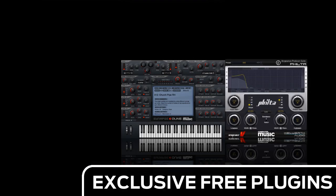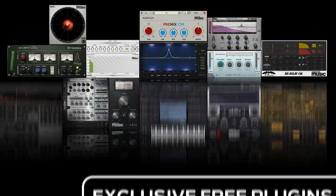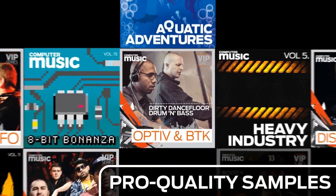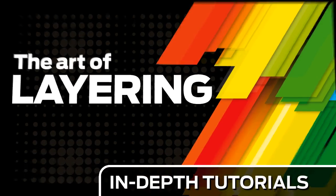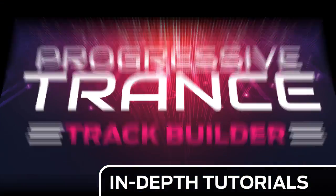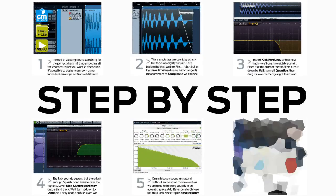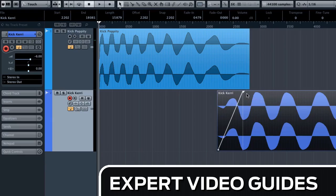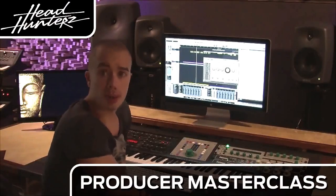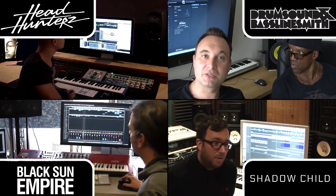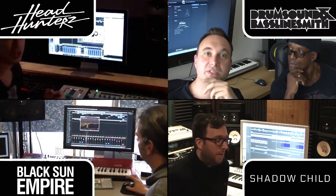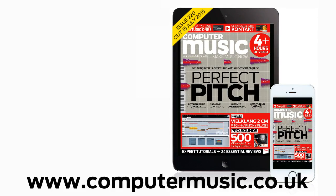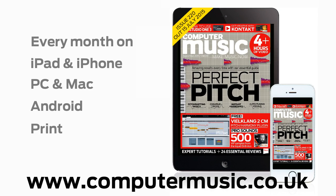Download over 30 exclusive plugins. Get hundreds of pro quality samples and power up your production skills with in-depth tutorials. We break it down for you step-by-step and you'll see exactly how it's done in expert video guides and producer masterclass sessions with pro-producers. Get all this and more with Computer Music Magazine every month on iPad and iPhone, PC and Mac, Android, and in print.